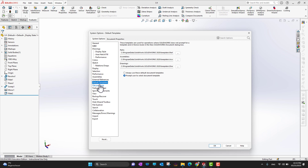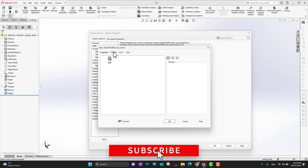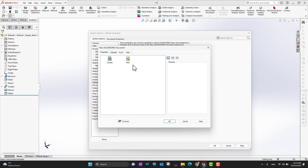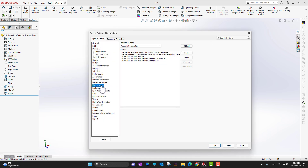Default Templates is a really important option. Whenever you open SolidWorks — whether you open a part environment, assembly, or drawing — this controls what template automatically opens. You can change it from here: add your templates and then select whichever template you want to open by default.